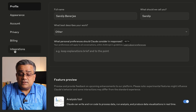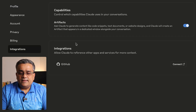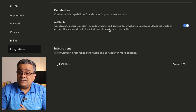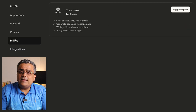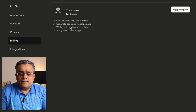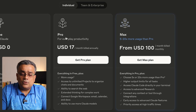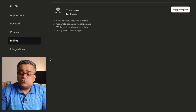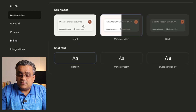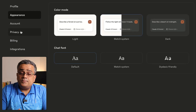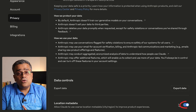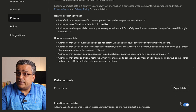Under Integrations, you can see the Artifacts feature — I have it turned on. Under Billing, you can see the available plans. Claude's pro plan is $17 per month, slightly lower than ChatGPT's $20 per month. Under Appearance, you can switch between dark and light themes. Under Privacy, you can control whether Claude uses your location metadata.